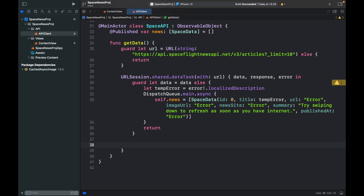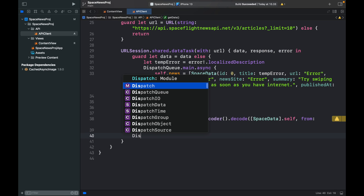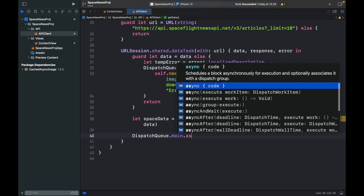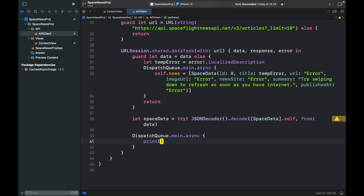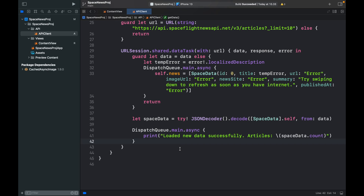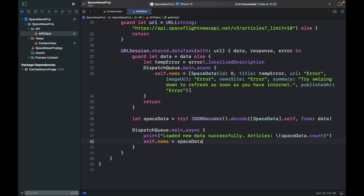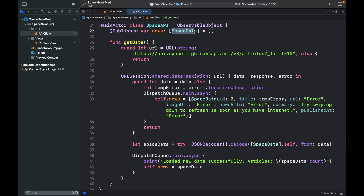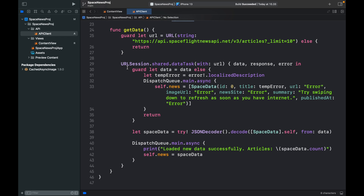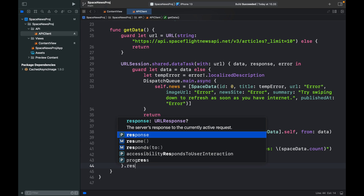Now try to decode the JSON: 'let spaceData = try! JSONDecoder().decode([SpaceData].self, from: data)'. If that works, call 'DispatchQueue.main.async', log 'loaded new data successfully' along with the article count, then assign 'self.news = spaceData'. Each time we make this request it updates our space data array with the latest information. Finally, it's very important to call '.resume()' on the data task or it won't execute.